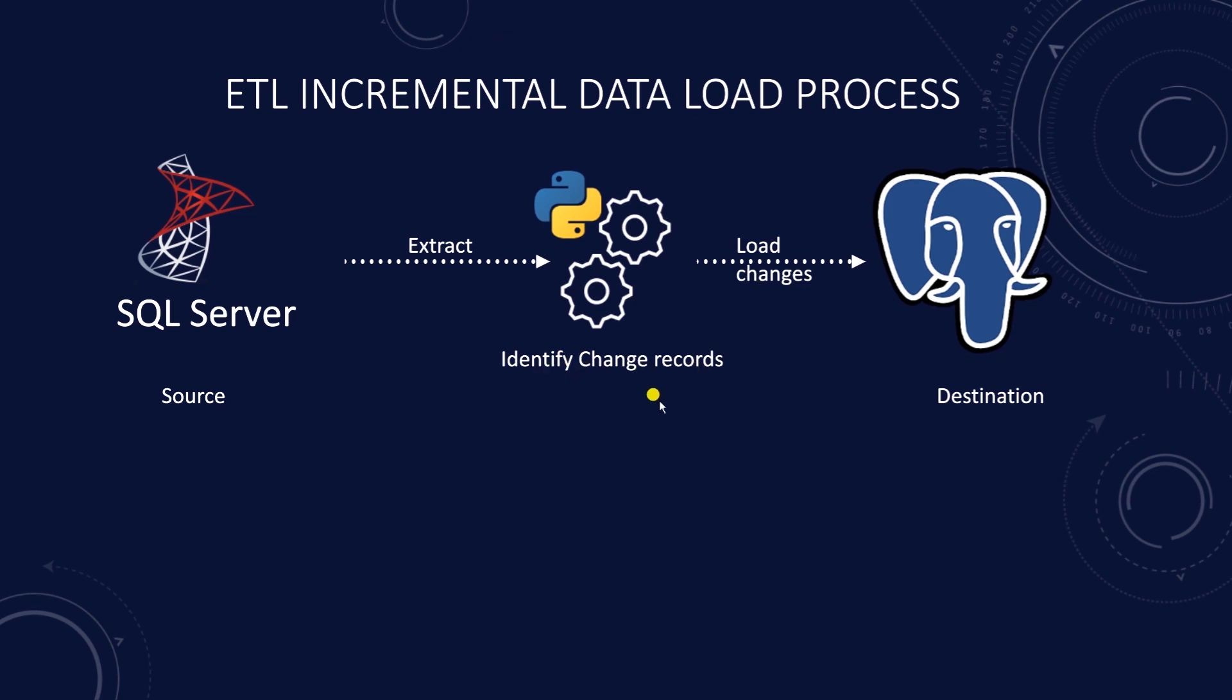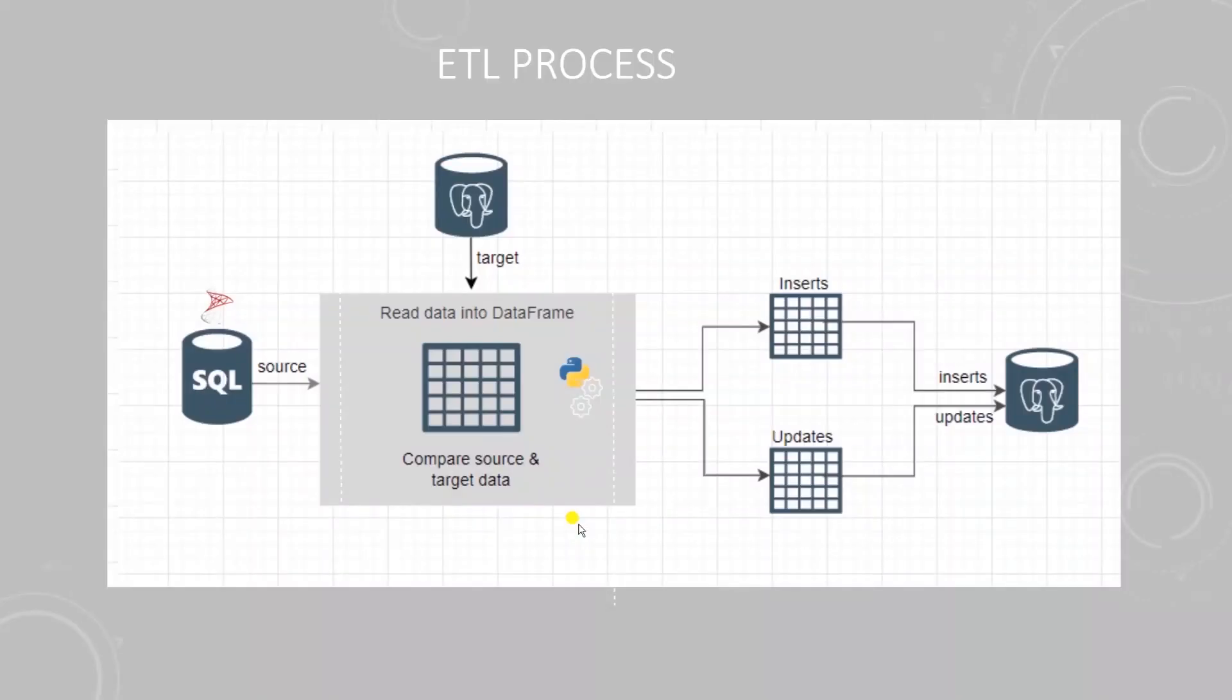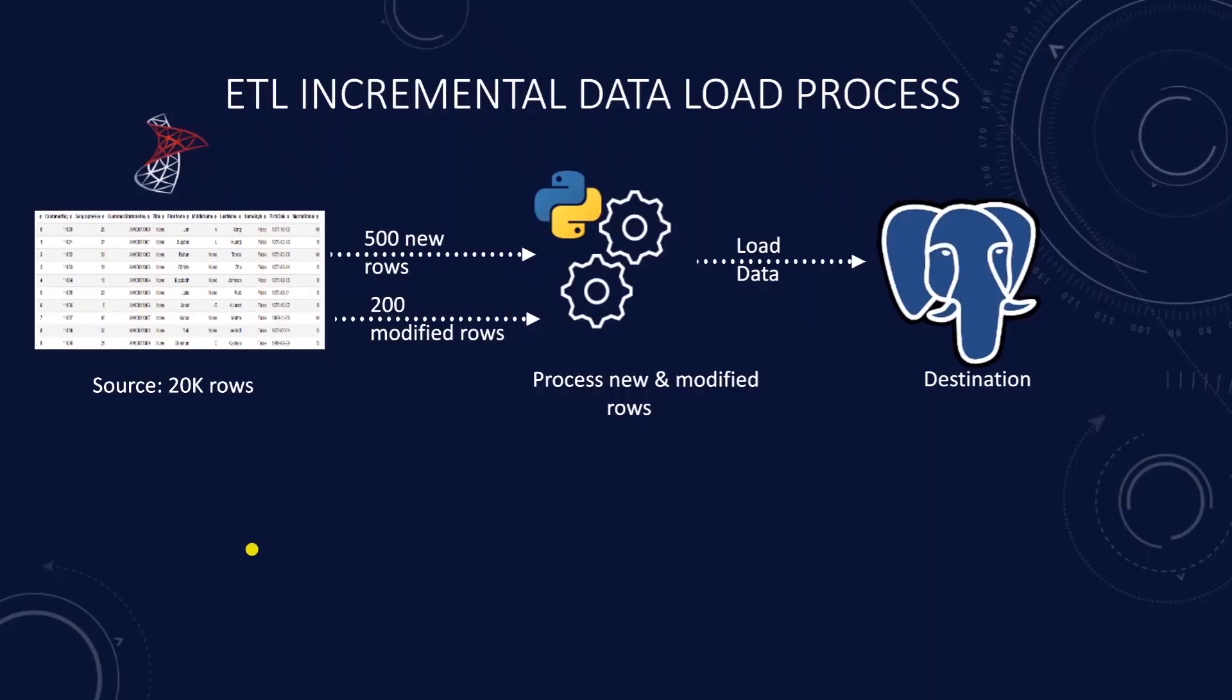Incremental data load is efficient in the sense that we only process a subset of rows and it utilizes less resources. For example, if you are working with a table that has 20,000 rows,